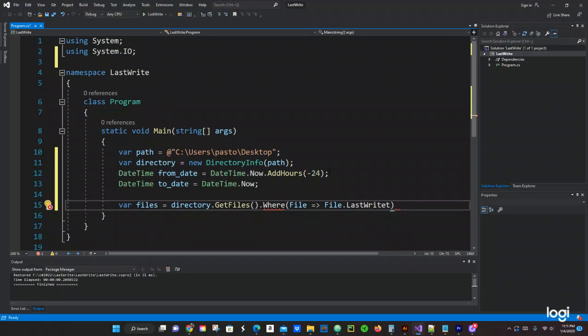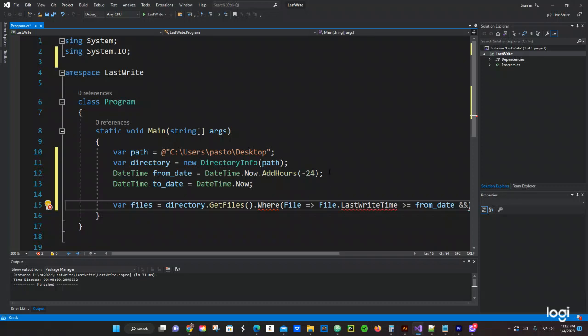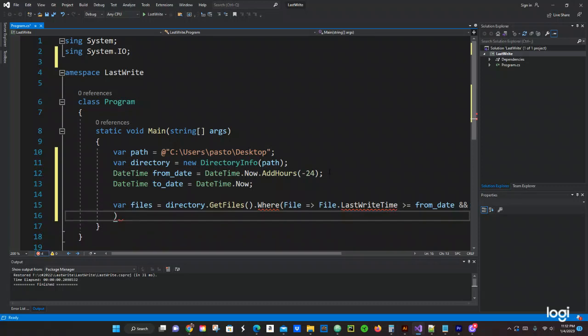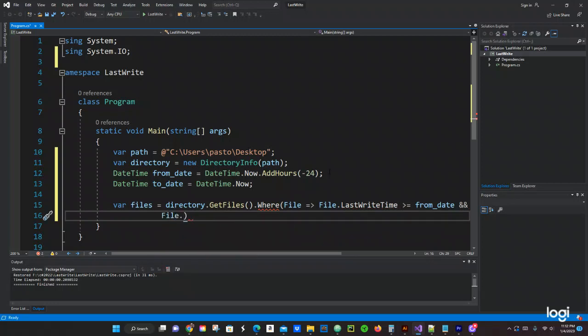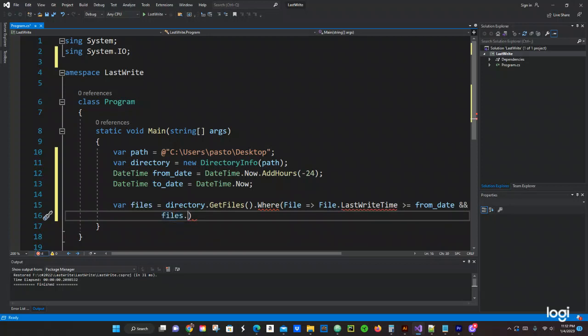We're going to use file.LastWriteTime. So what does LastWriteTime do? It will give us all the files that were changed or updated on the last 24 hours. Now we're going to pass from_date and file.LastWriteTime, and then we're going to pass right here to_date. Finish with semicolon.